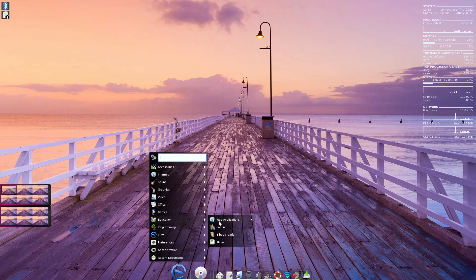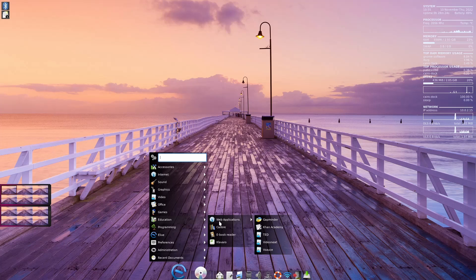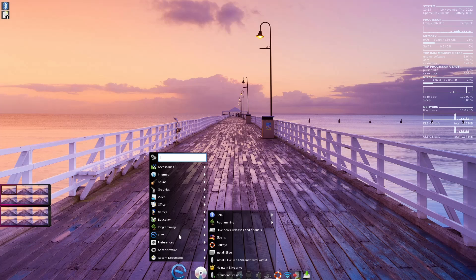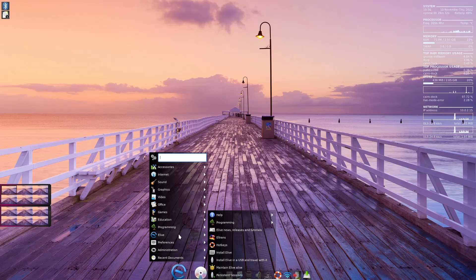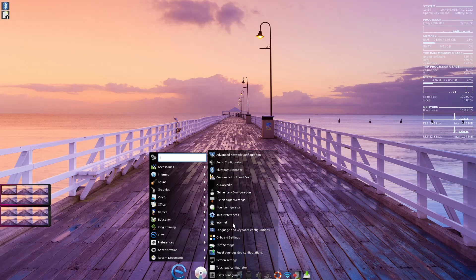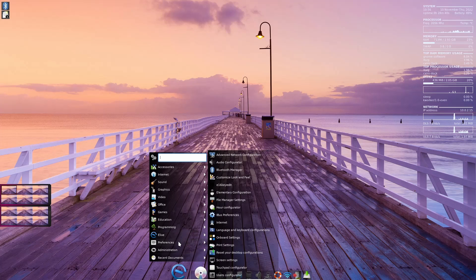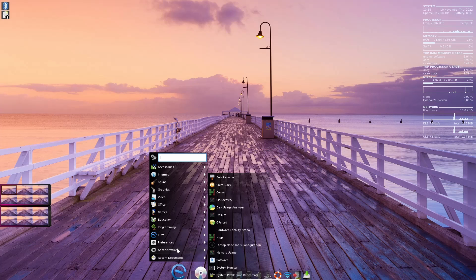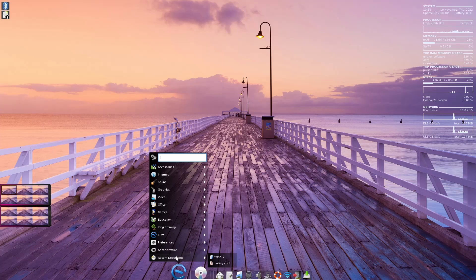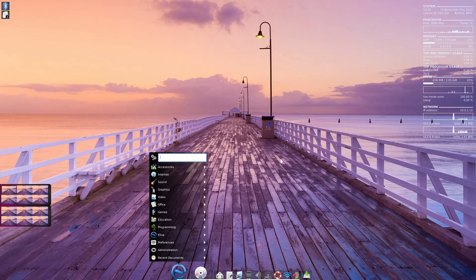Education, web applications - Gapminder, Khan Academy, TED, VideoNeat, Vsauce. Programming - you've got Meld, Inventor. eLive - you've got Programming, eLive News, L-Trans, Hotkeys, Install eLive. Your preferences - customize your color, look, and things like that. User configuration, administration - you've got HTOP, Conky, KyroDoc, Bulk Rename, Software, System Monitor, Recent Documents, recent things you've opened.